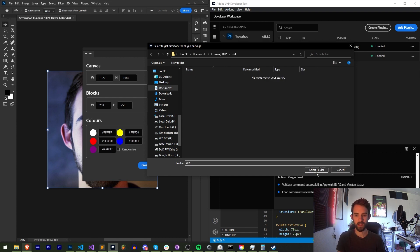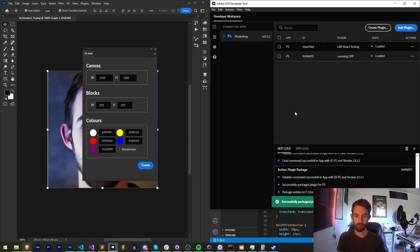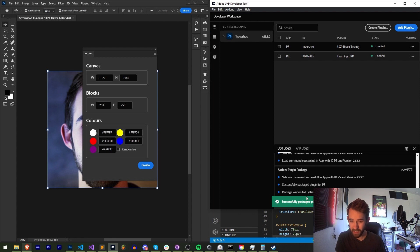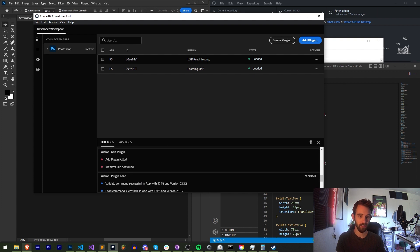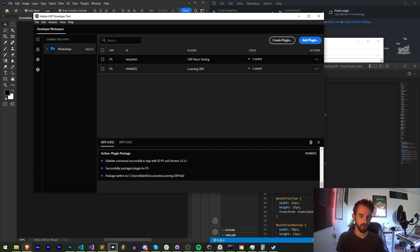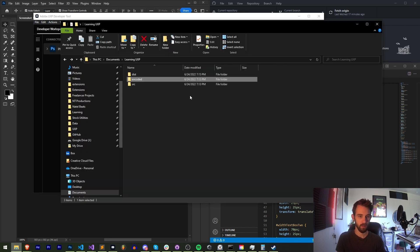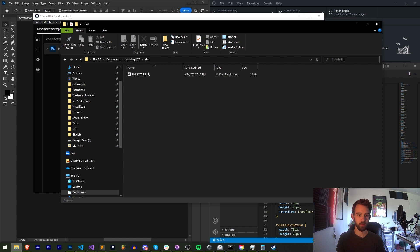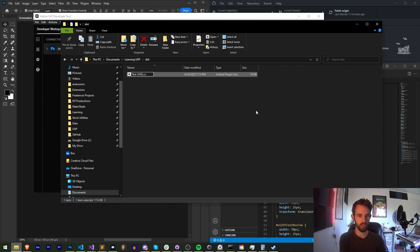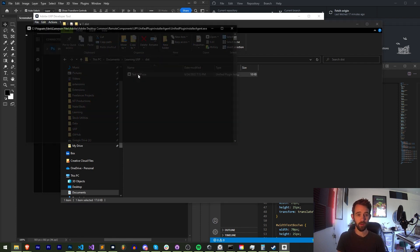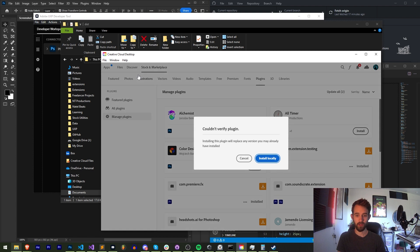Now when I select the folder, if you got successfully created it will say successfully packed your plugin and you can check in the logs here of how it worked. We can load up the actual distribution folder and you can see it says 999nate underscore Photoshop. We can change the name to say like test UXP. And if I double click on this...